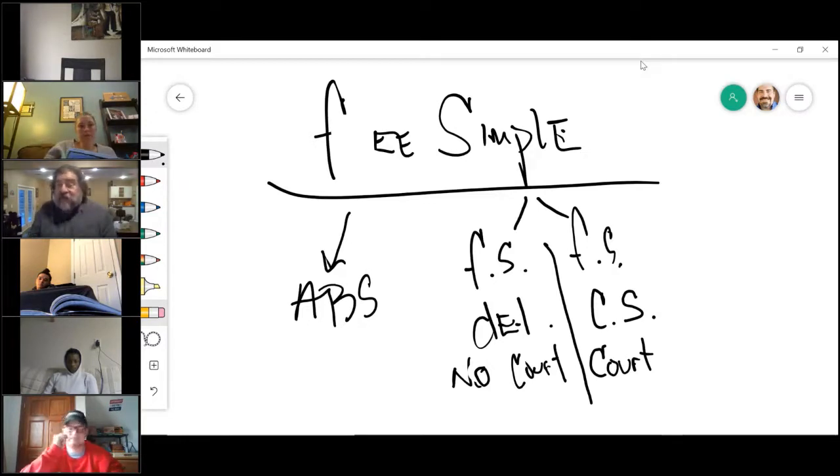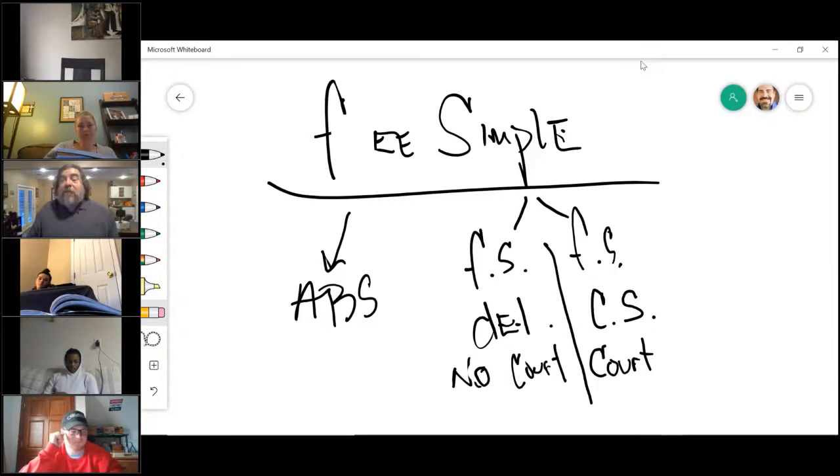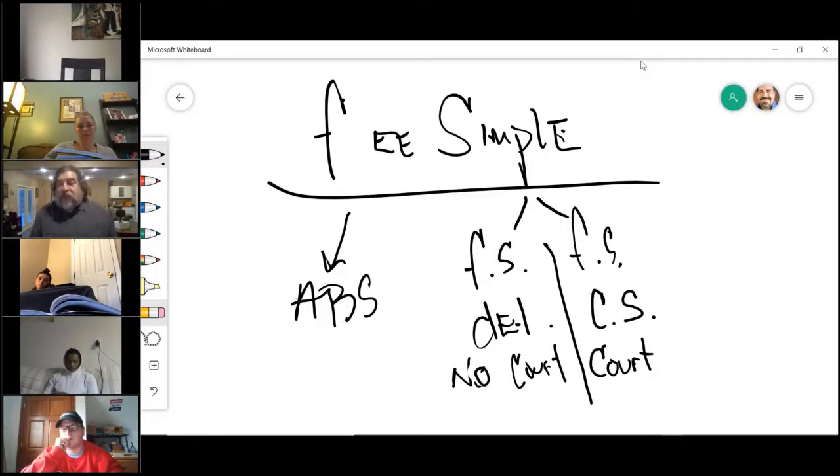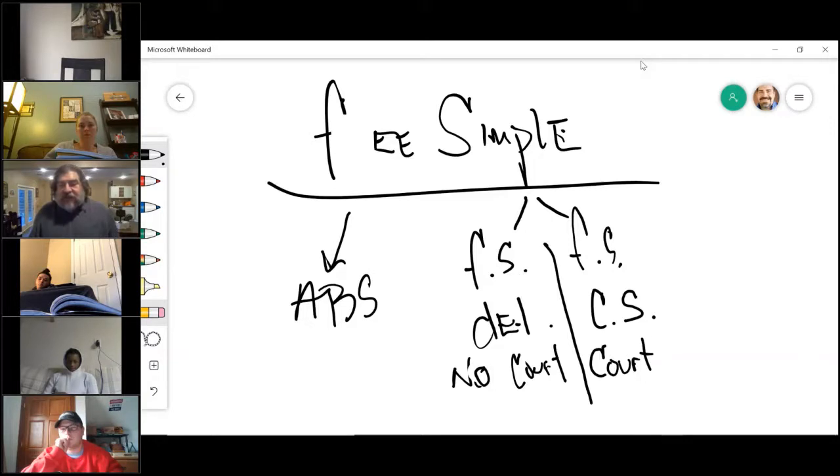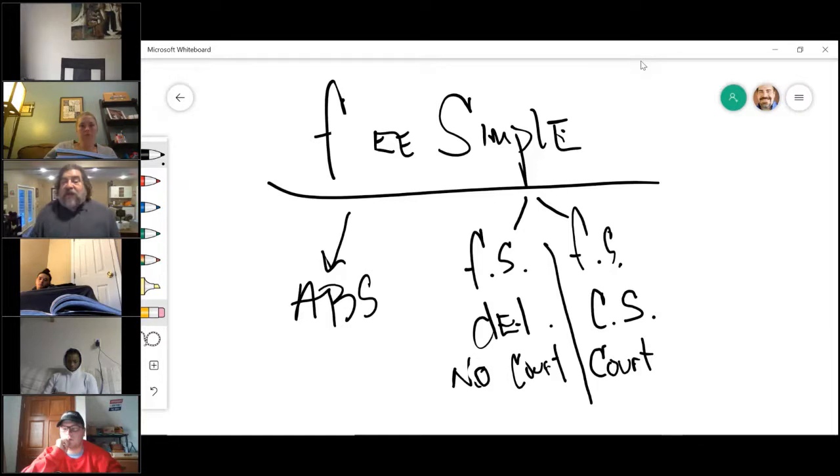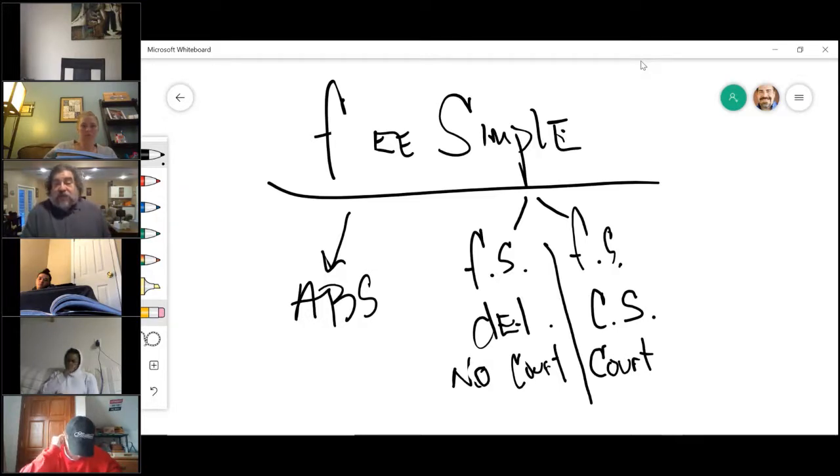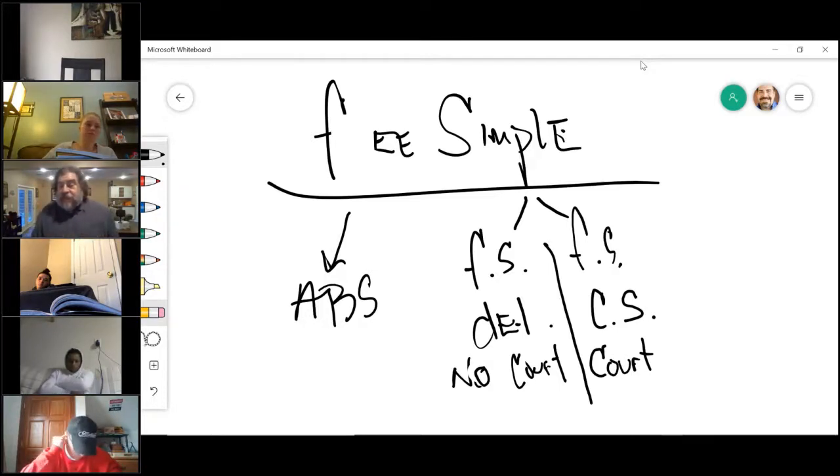He limited, he put a defeasance on their control. They, for example, couldn't tear that city block down and build a high-rise building unless they had a farm market in it, I guess, because that is how he gave the land. He poured all the absolute control out of it and limited the control under a defeasance so that they must always do that. You could give land to a church. As long as you're a church, you can have the land. The second you stop being a church, the land comes back to me.